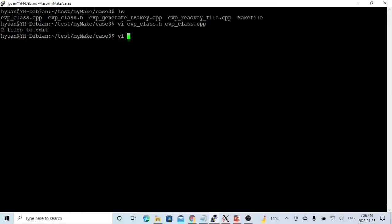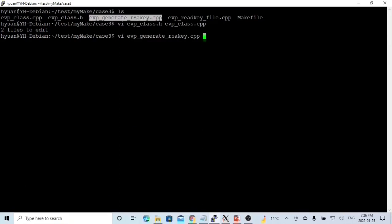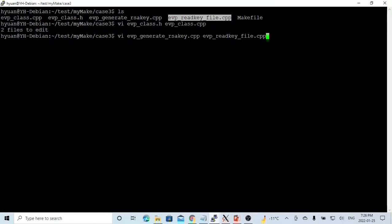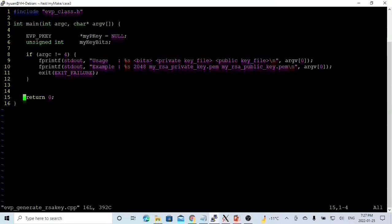After we build our class, we can build two applications. The first is evp_generate_rsakey.cpp, which generates an RSA key and writes it into key files — both public key and private key. The second program is evp_read_key_files, which reads the key files we generated, then decodes and prints the content of the keys. The generate RSA key program takes three arguments: number of bits, the private key file name, and the public key file name.